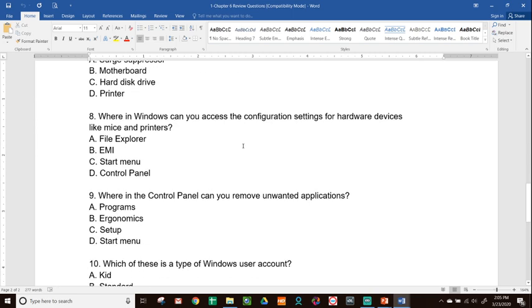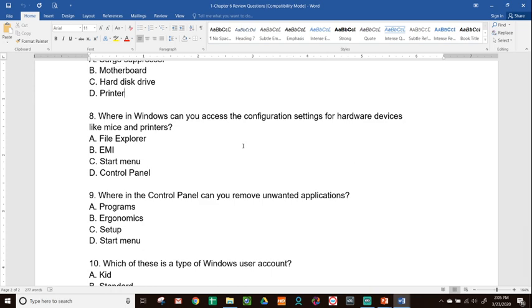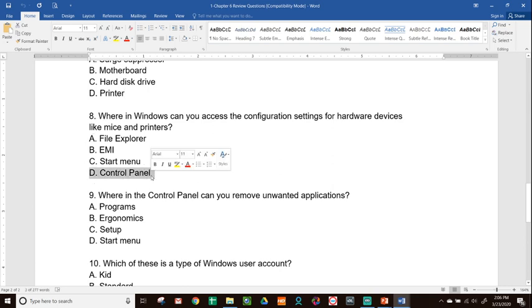Number eight, where in Windows can you access the configuration settings for hardware devices like mice and printers? A, File Explorer. B, EMI. C, Start Menu. D, Control Panel. You can go in and do configuration settings for these peripherals, the mice and the printers, through the control panel. Your control panel is the central hub for administrator duties.